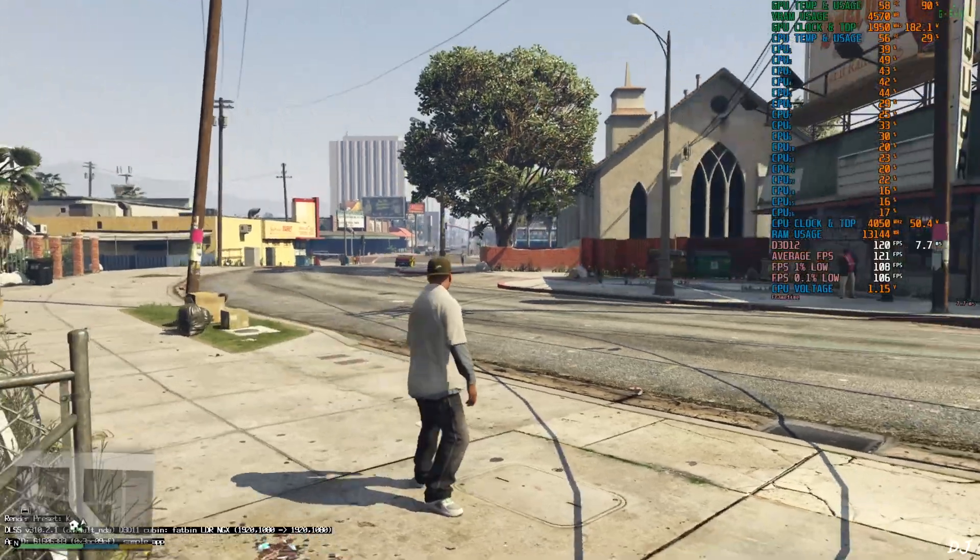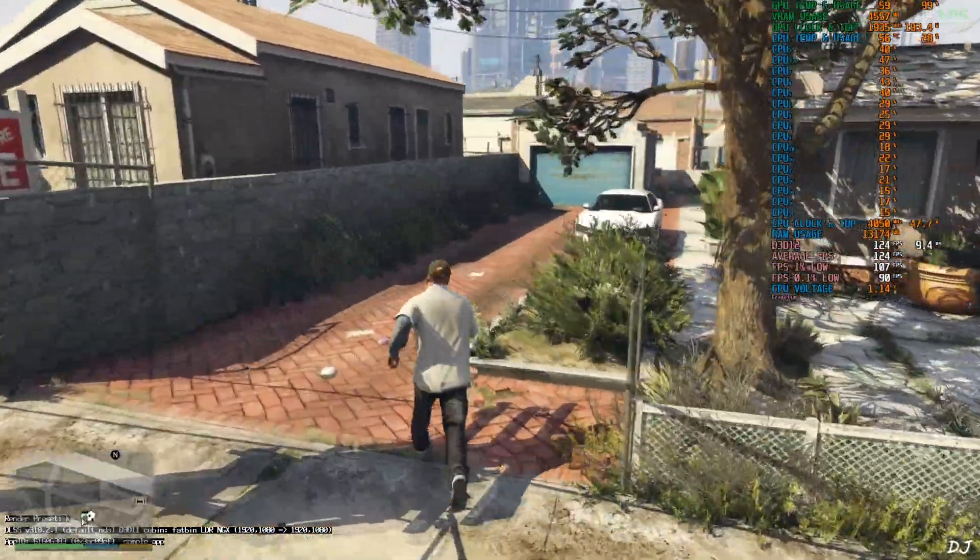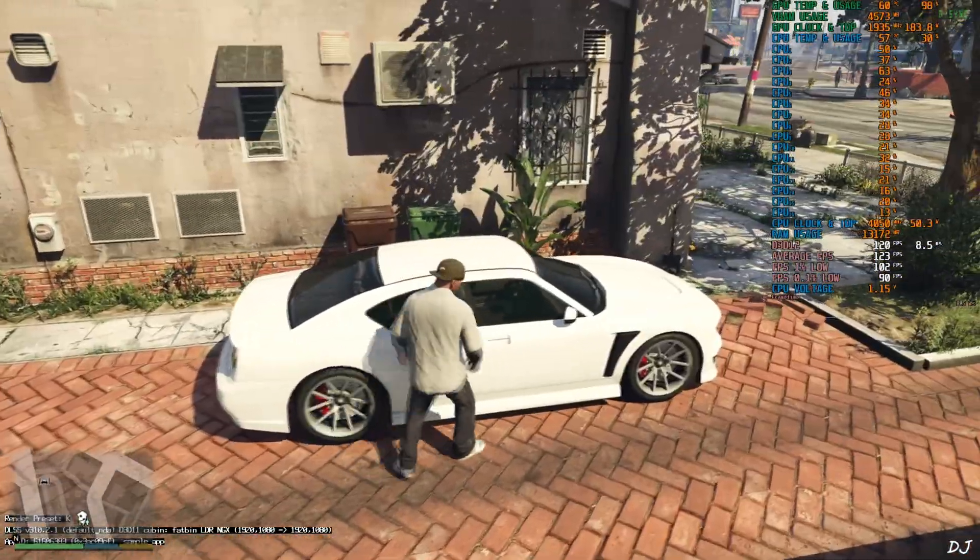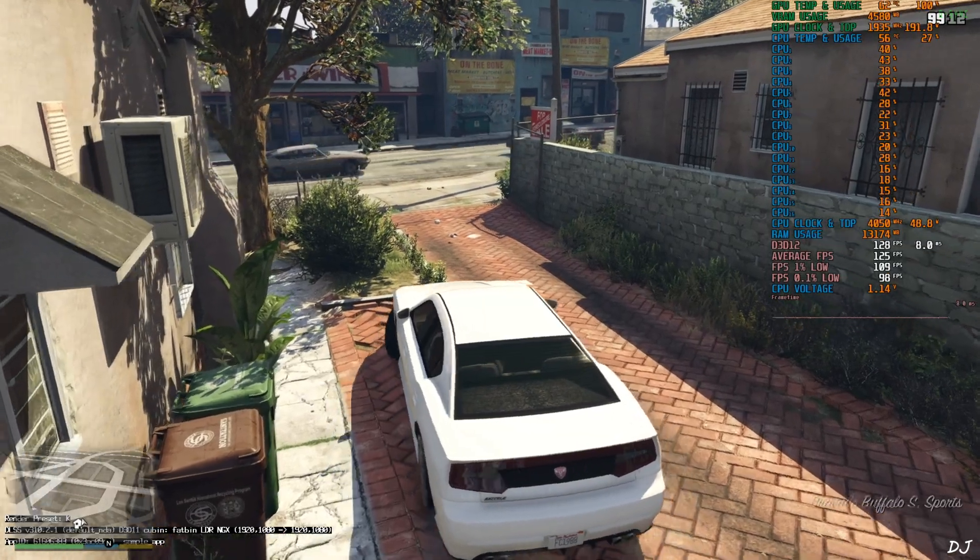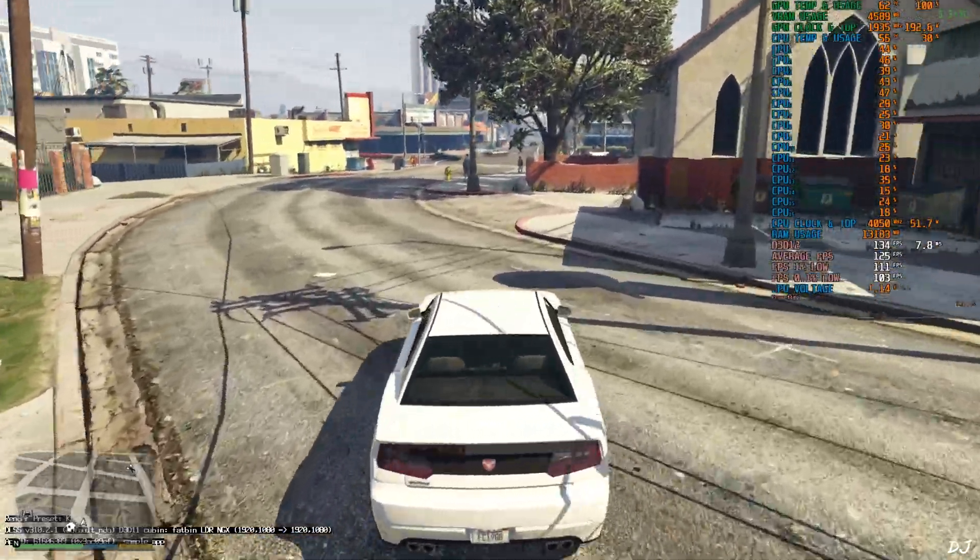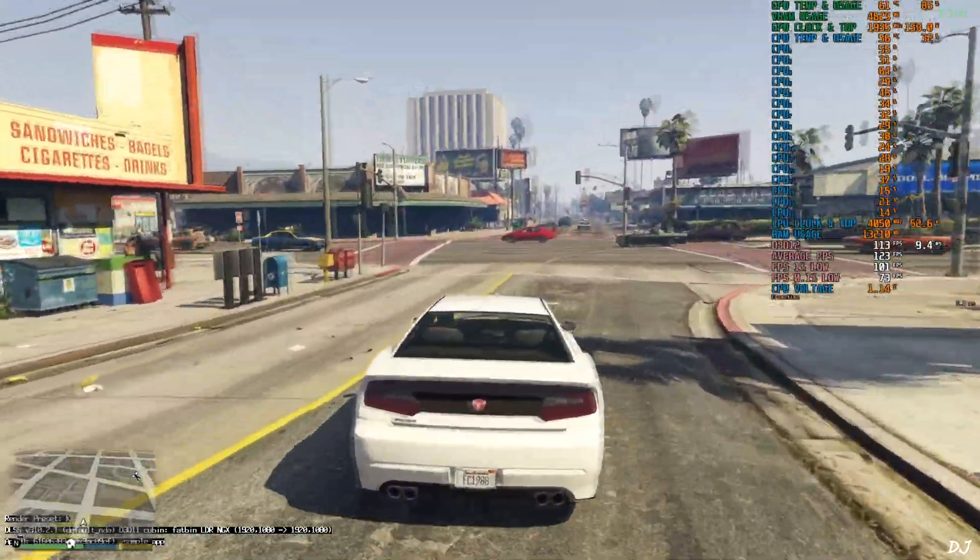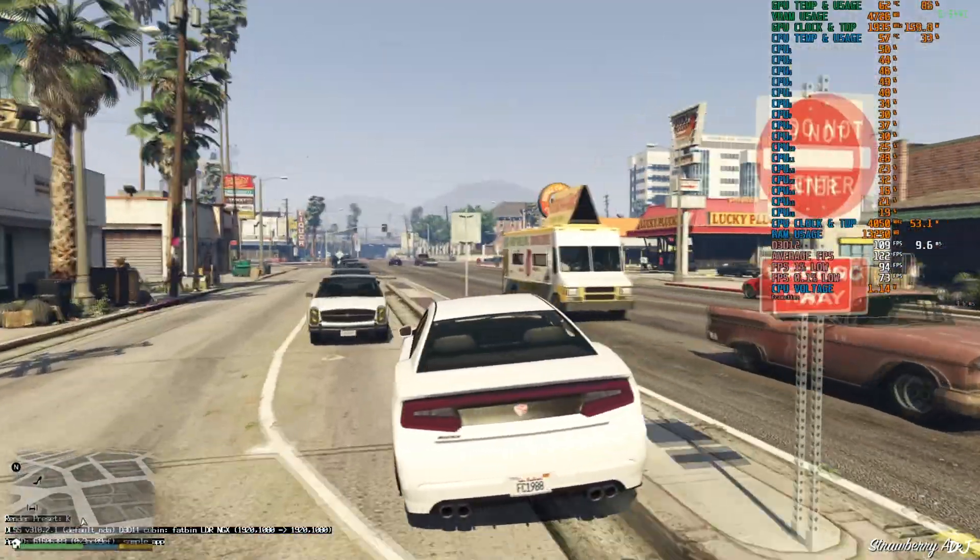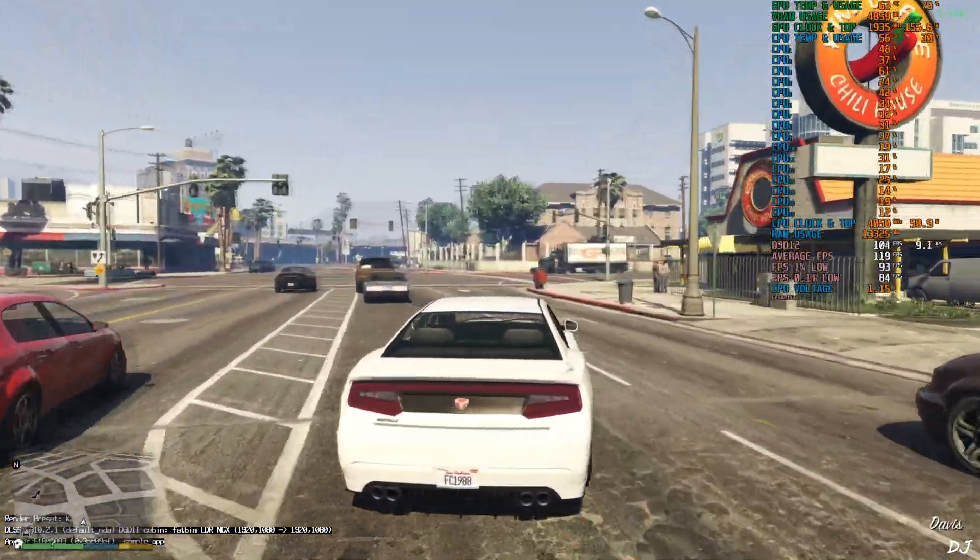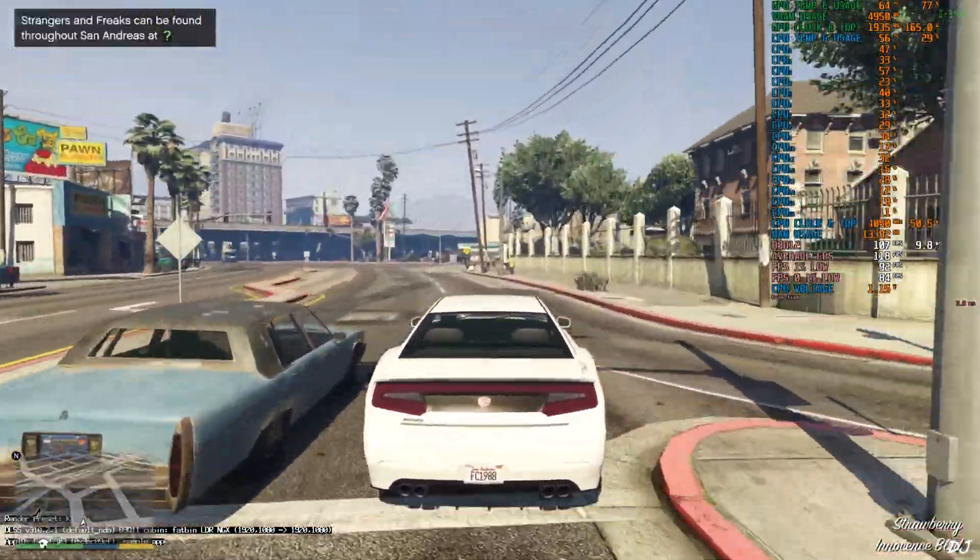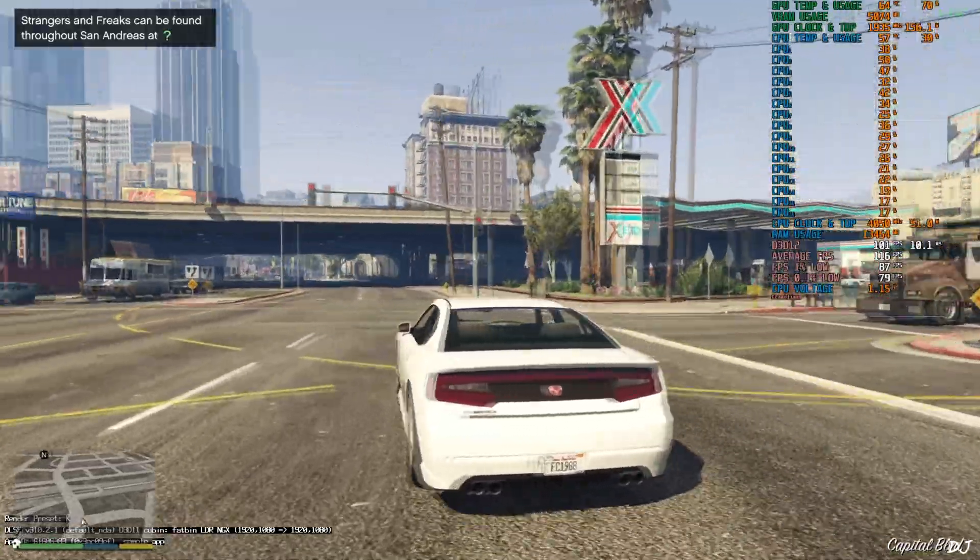Here we are. I am standing right outside Franklin's house. Check out the DLSS debug overlay in the bottom left corner. Render preset used is K. Version of the upscaler 3.10.2.1. Base resolution full HD upscaled to full HD resolution. This is DLAA. Mod comes with the latest version of DLSS 4 upscaler. Here we are getting close to 110 FPS. Image quality is looking very clean. DLSS 4 resolves the aliasing issue around the electrical wires in this game. Not observing any graphical artifacts around the car's bumper.